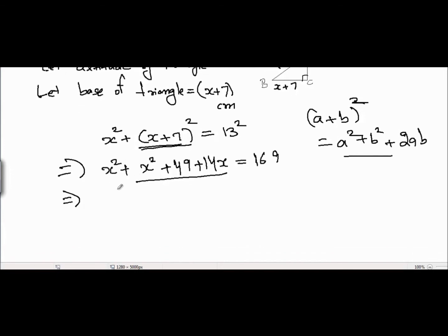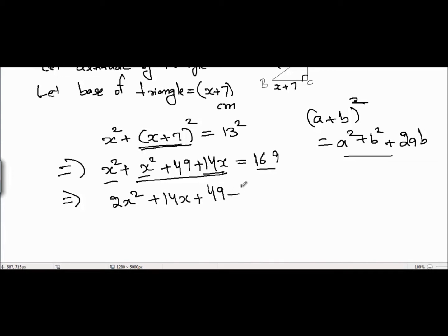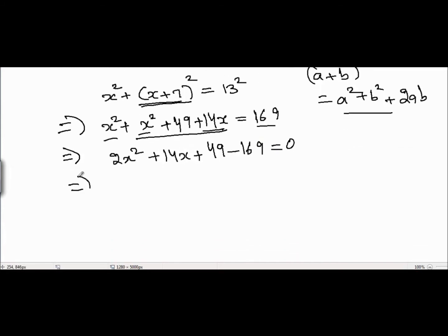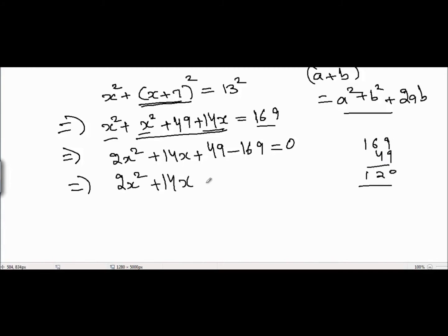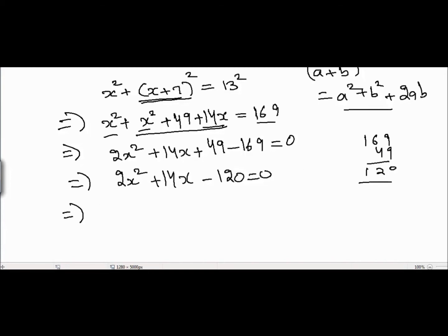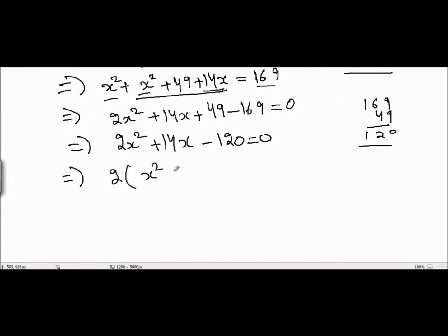Simplifying: x squared plus x squared equals 2x squared. Keeping 14x and 49, and bringing 169 to the other side gives 2x squared plus 14x plus 49 minus 169 equals 0. That is 169 minus 49 equals 120, so we get 2x squared plus 14x minus 120 equals 0. Dividing the whole equation by 2: